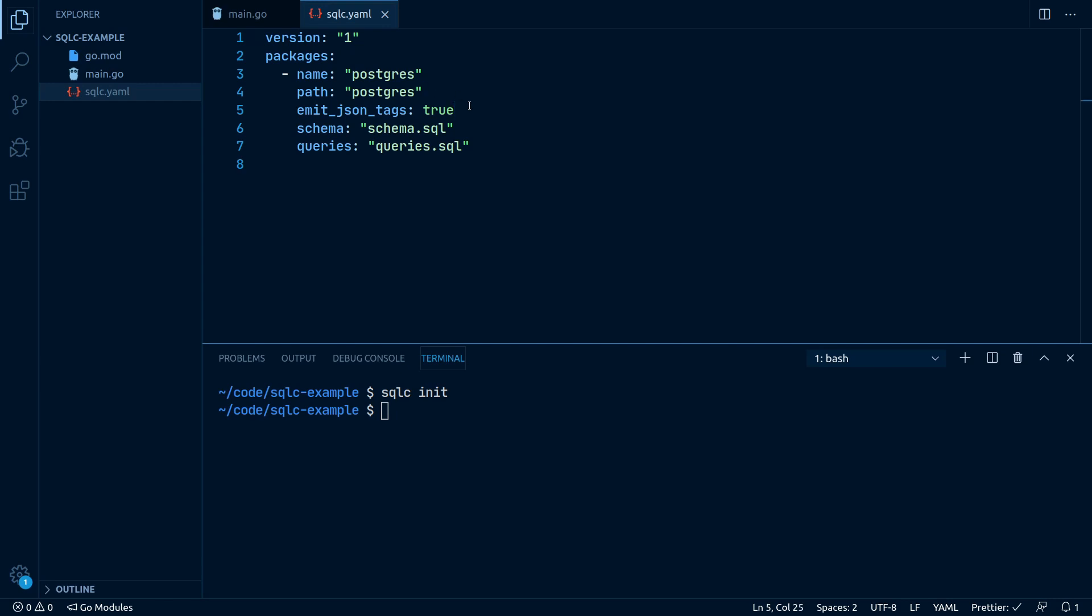Emit JSON tags can be turned on to generate JSON struct tags on our models. This is very helpful if we want to return our structs in, let's say, a REST API.